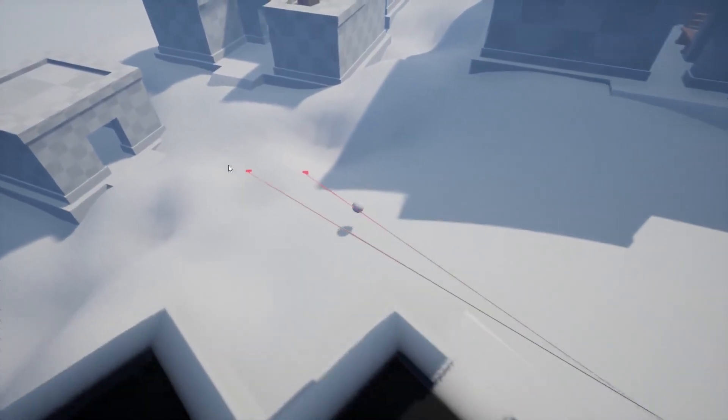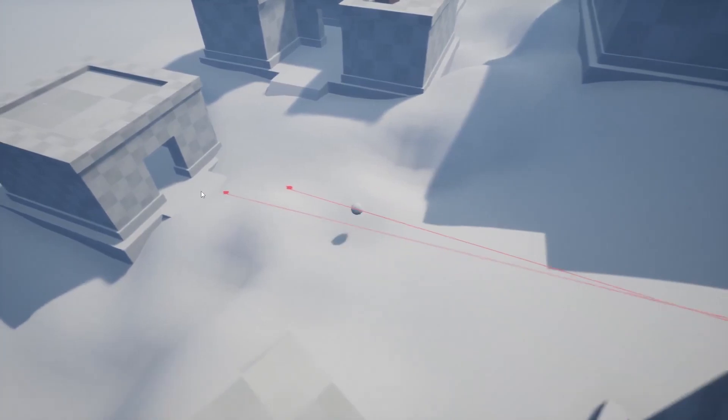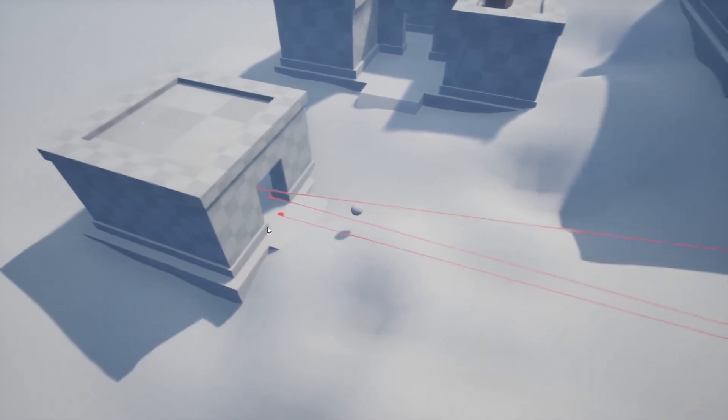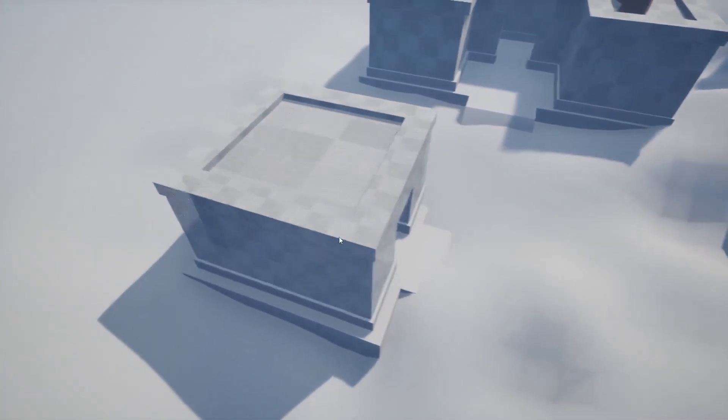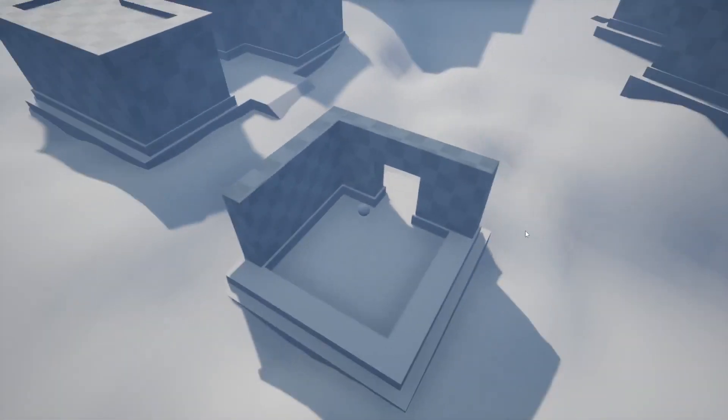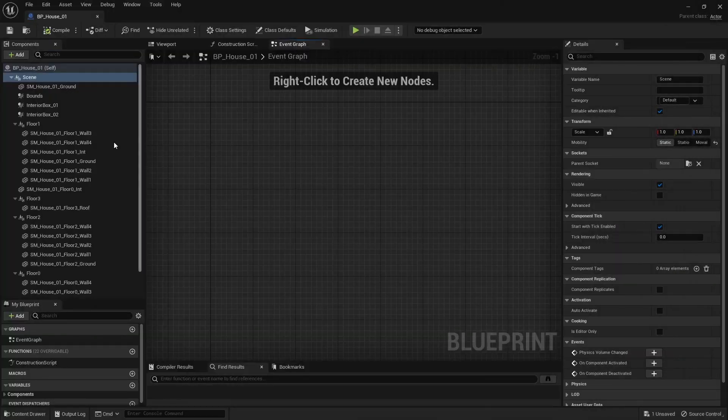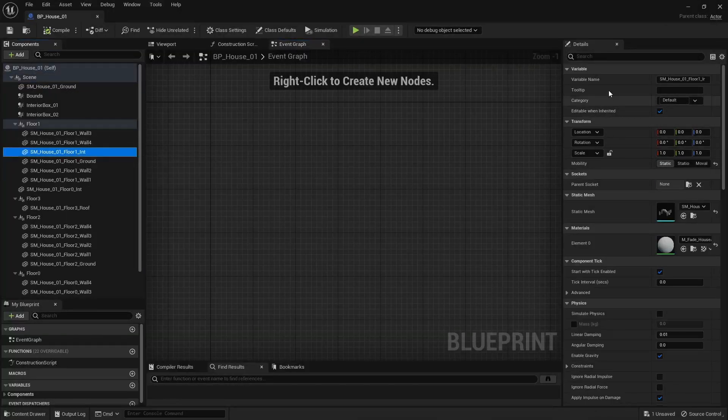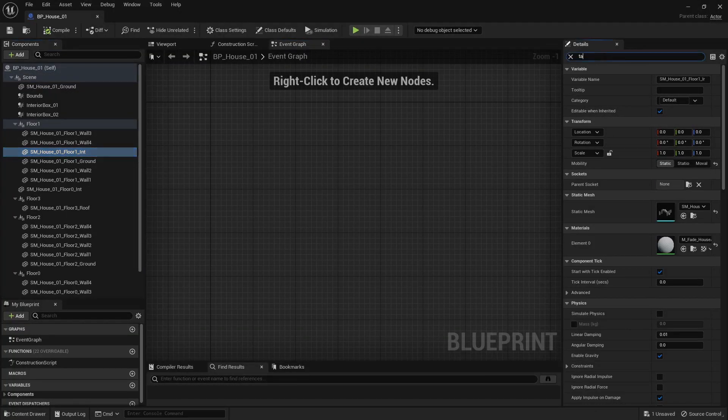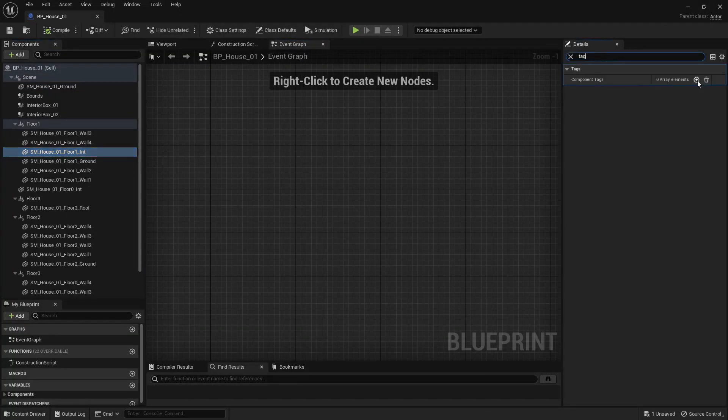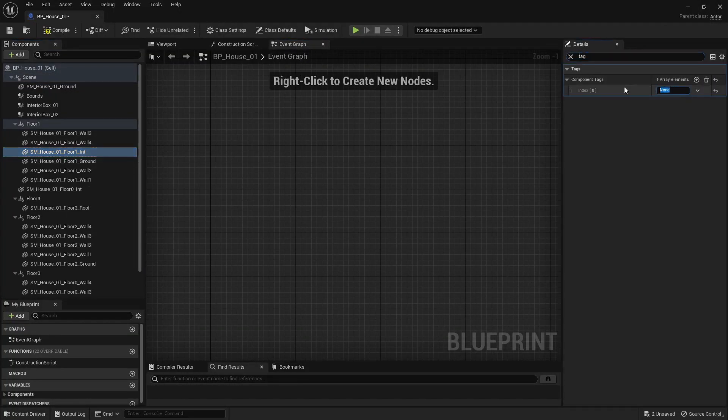To now use that extra feature, you pretty much just need to use the appropriate tags on your components and everything should work automatically. You need to tag all your components with the correct floor tag: floor 0, floor 1, floor 2, and so on.